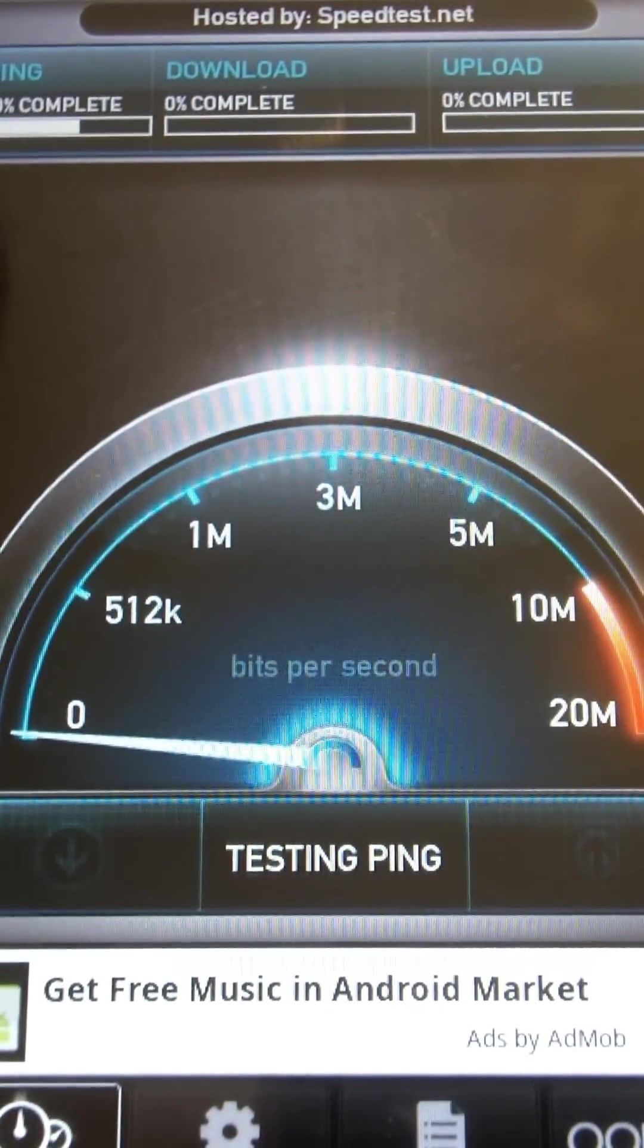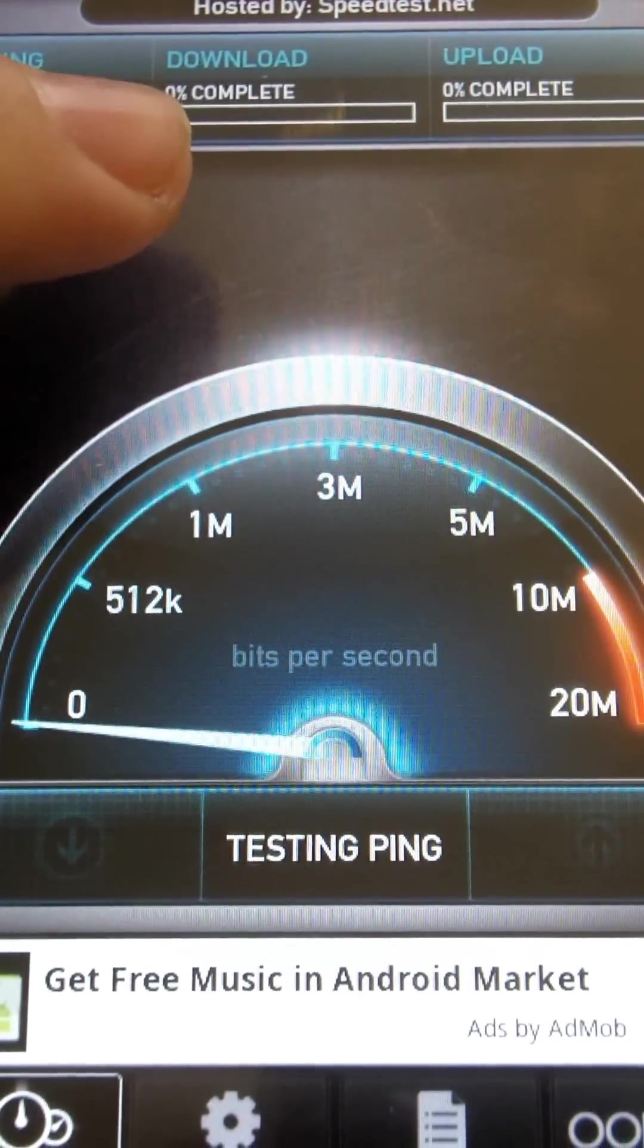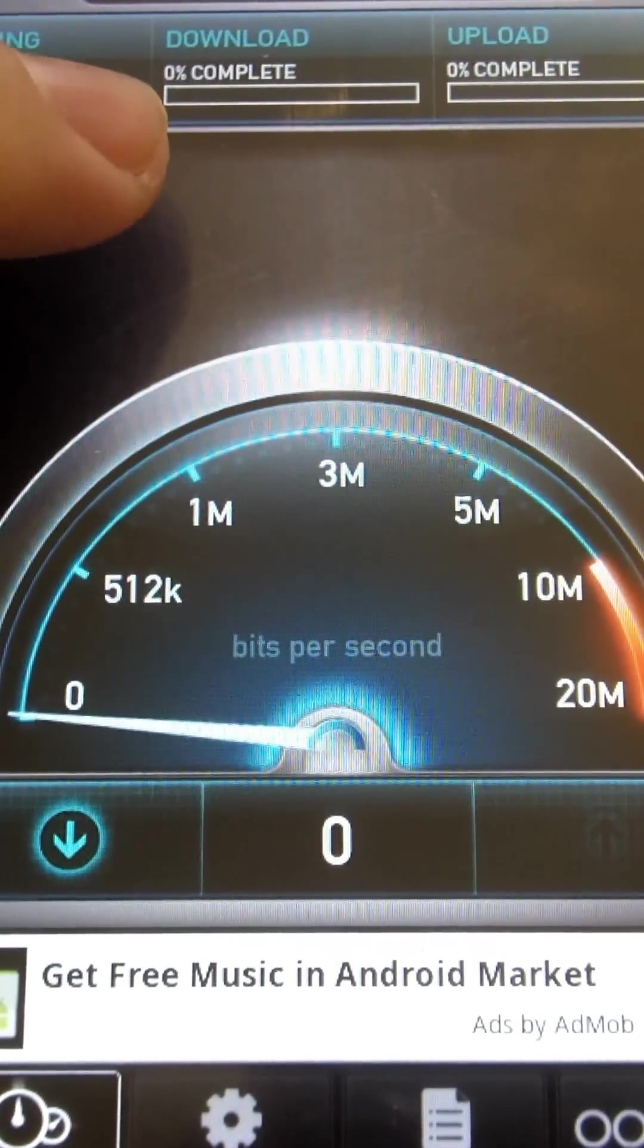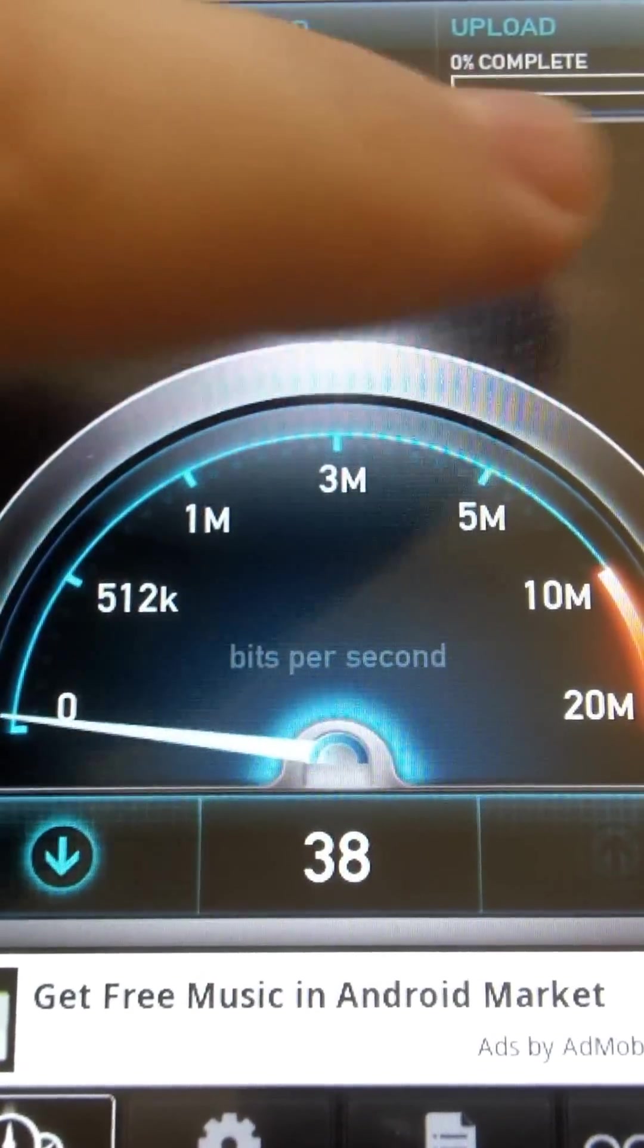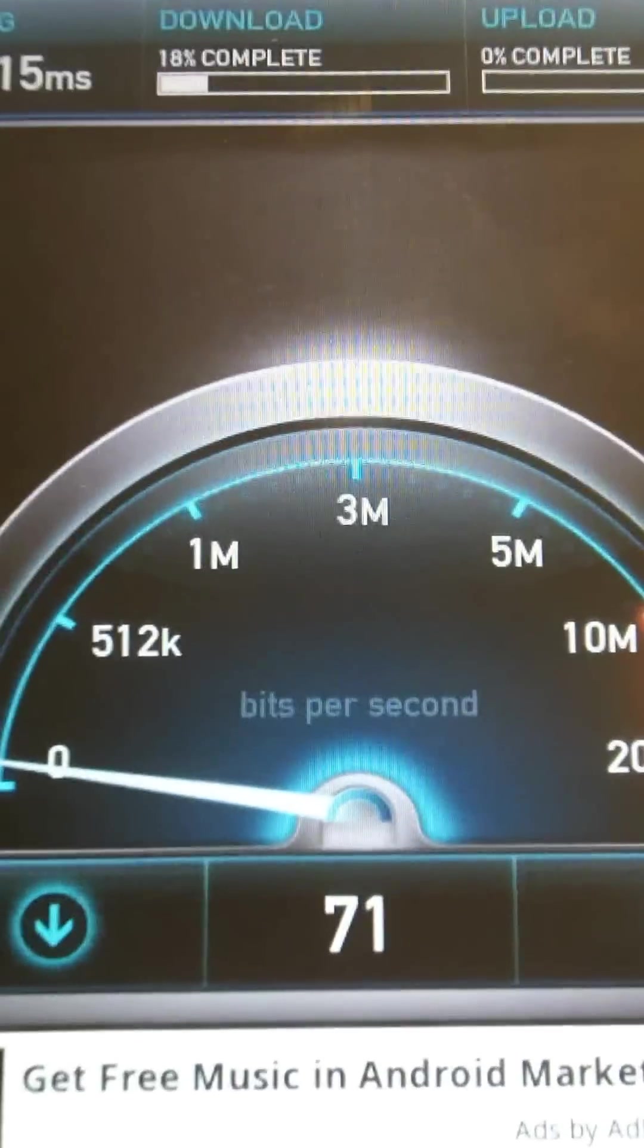The ping, how complete the download is right here, the ping rate, download percentage, and then it'll go to upload once it's done downloading.